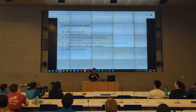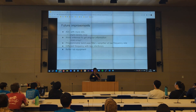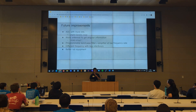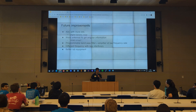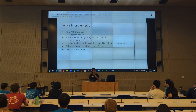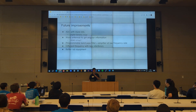A better IF amplifier would also help, since my current one has issues with not being able to detect closer objects. Finally, I could choose a different frequency that doesn't have as many interference sources, and better lab equipment would also be useful.